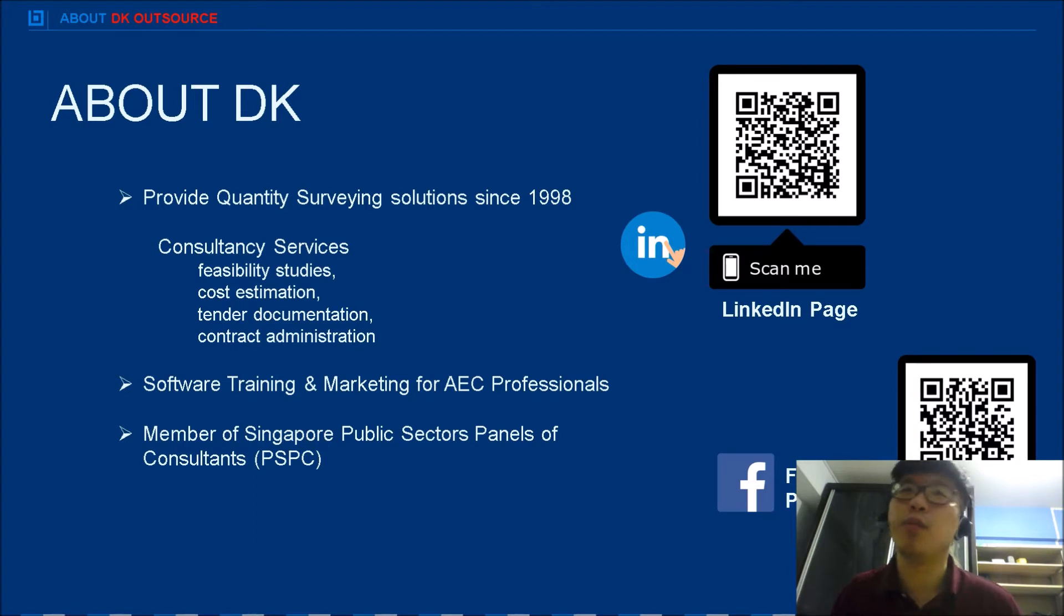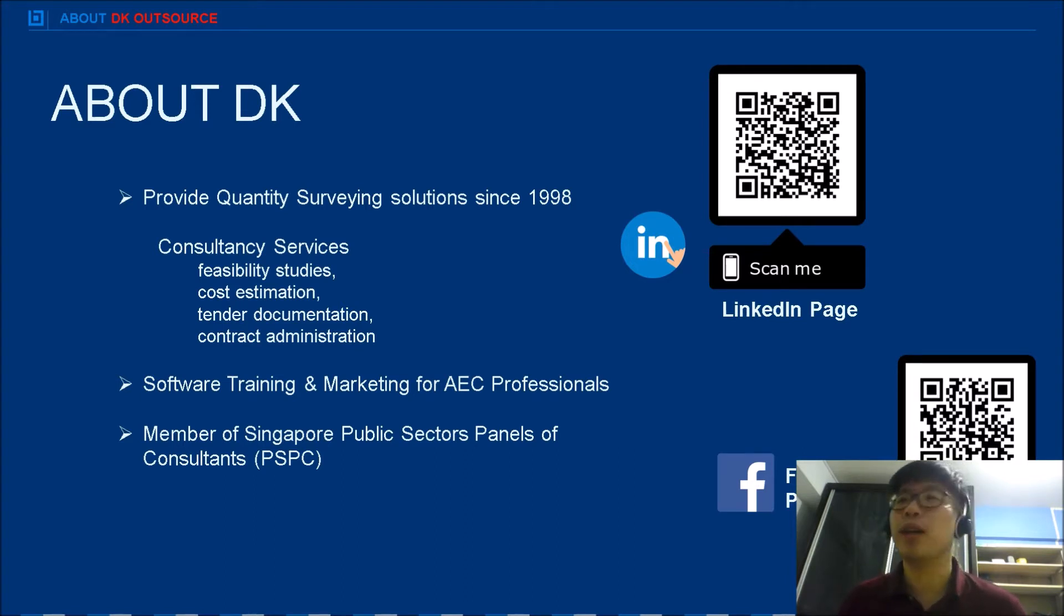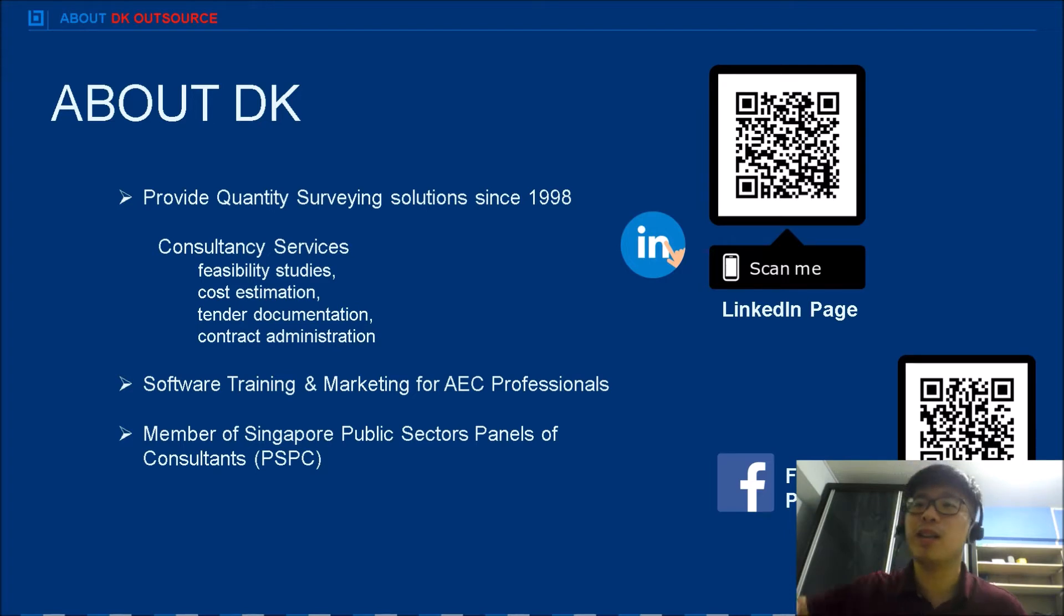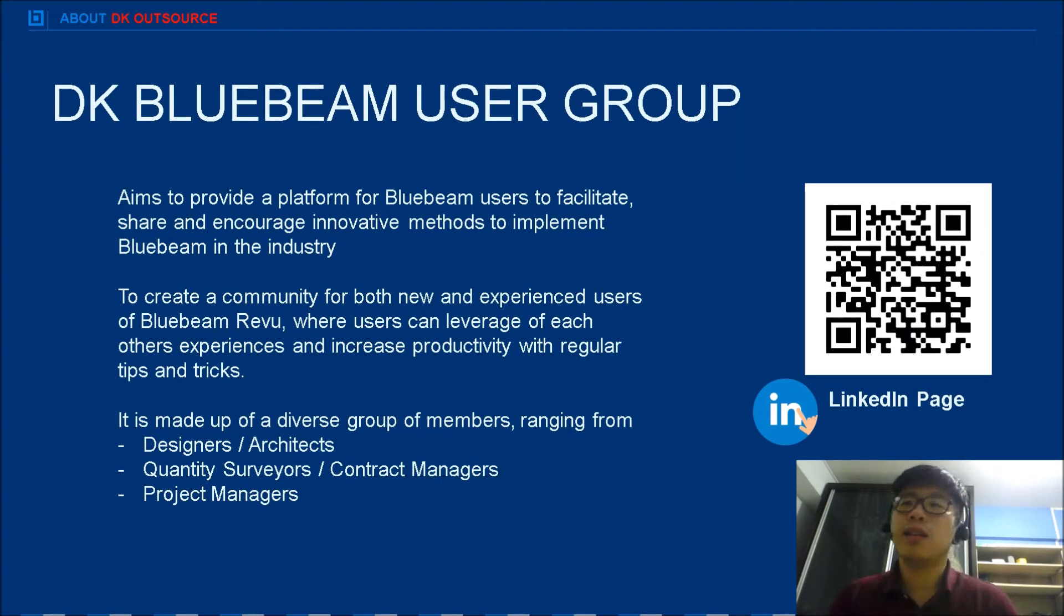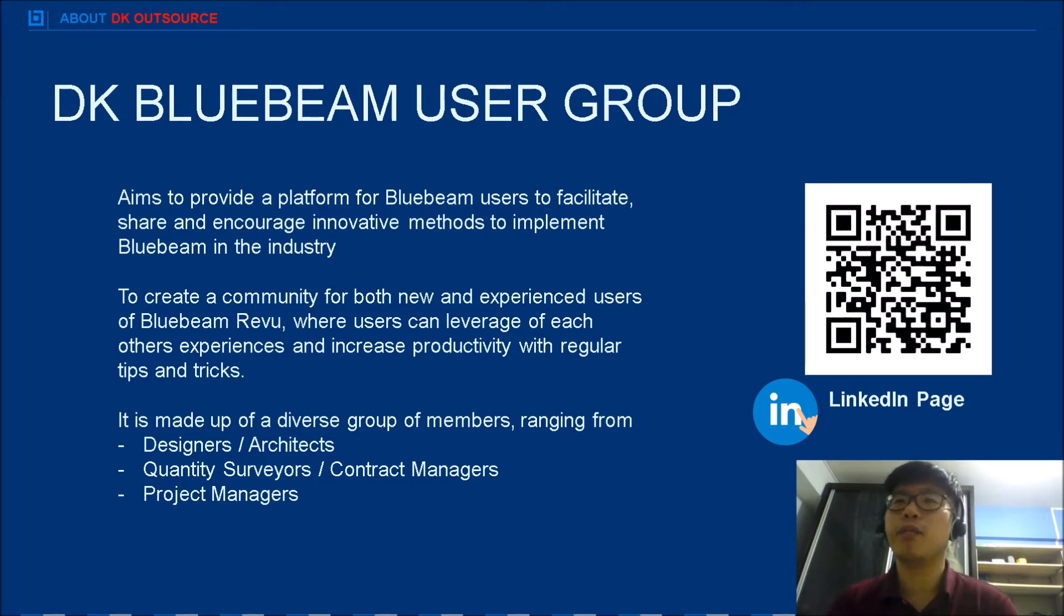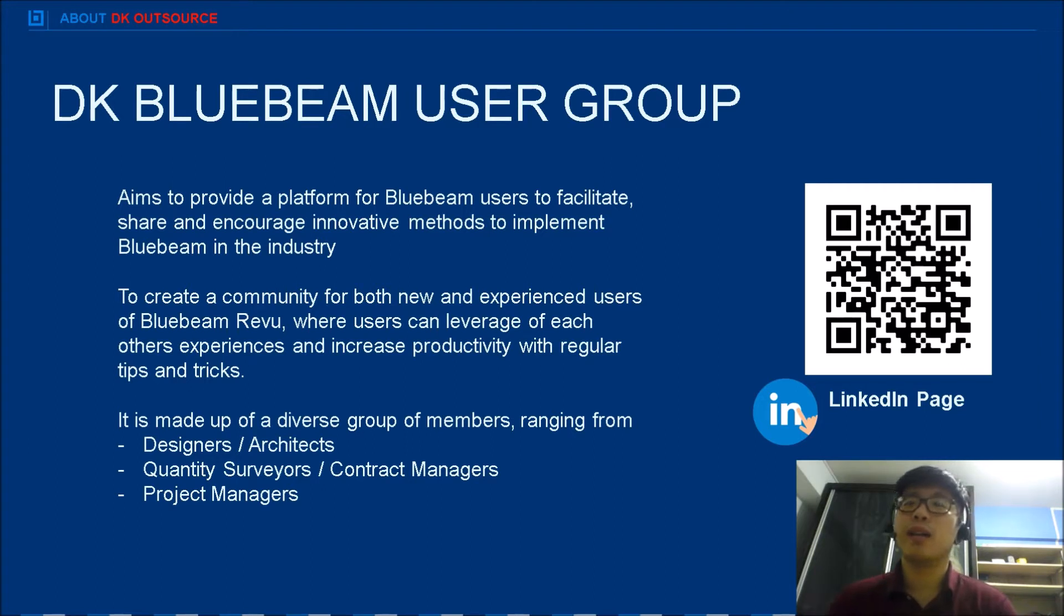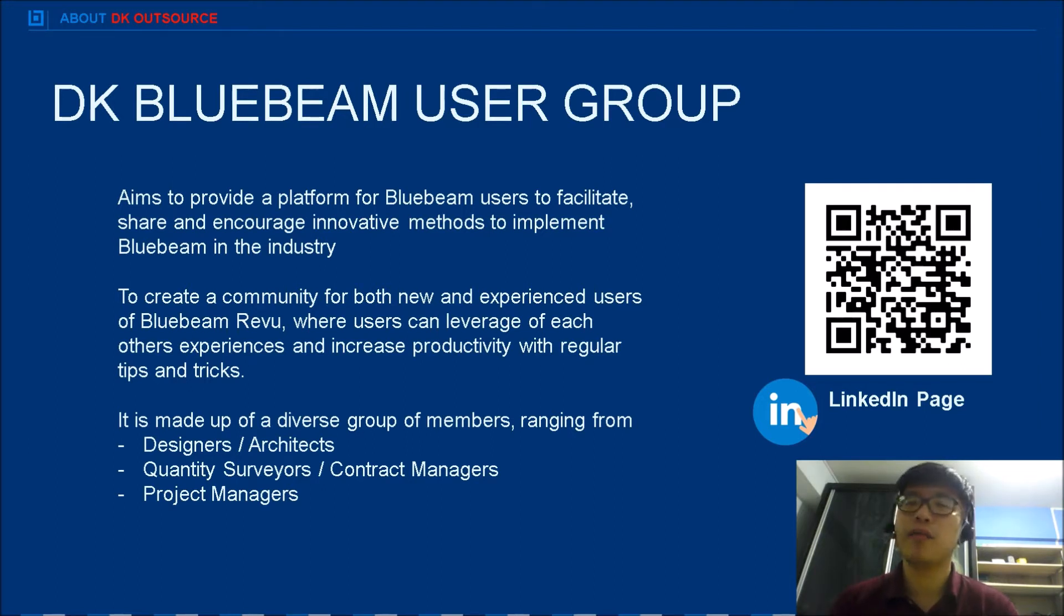We encourage you to visit our LinkedIn and Facebook pages to like and follow us so that you can find out more about our latest events and promotions. The QR code here links to a Bluebeam user group, a private group which I have set up where there are fellow Bluebeam users.